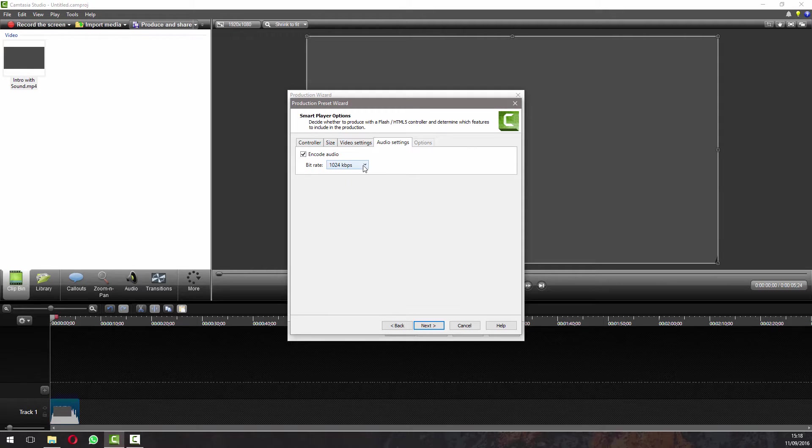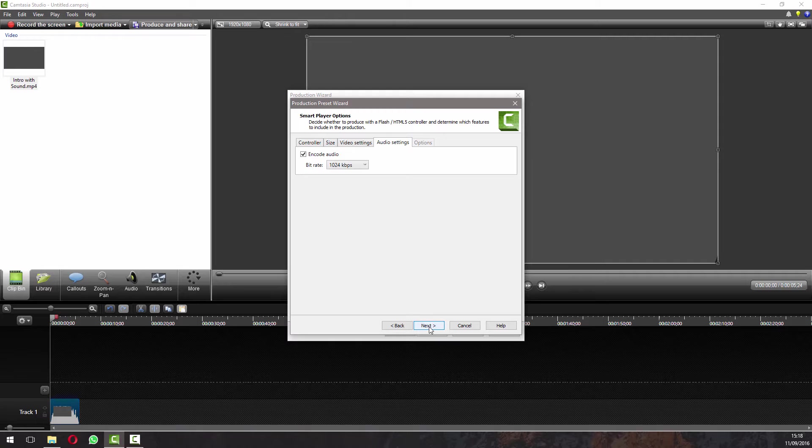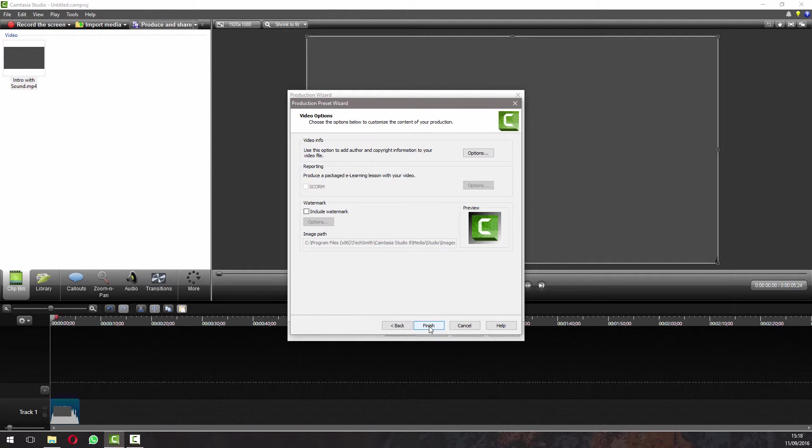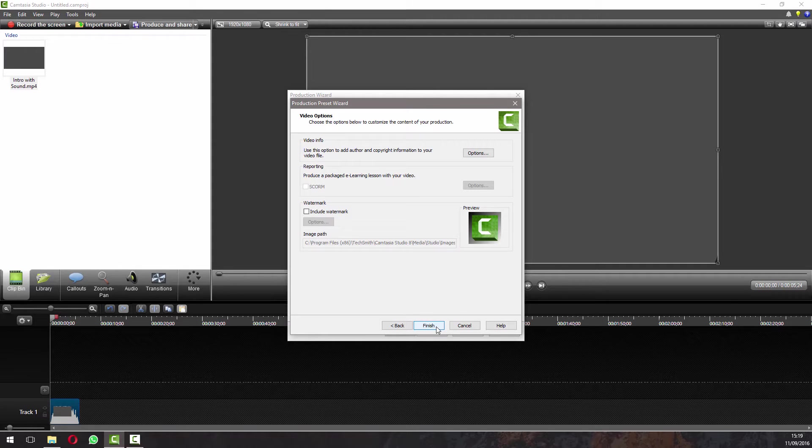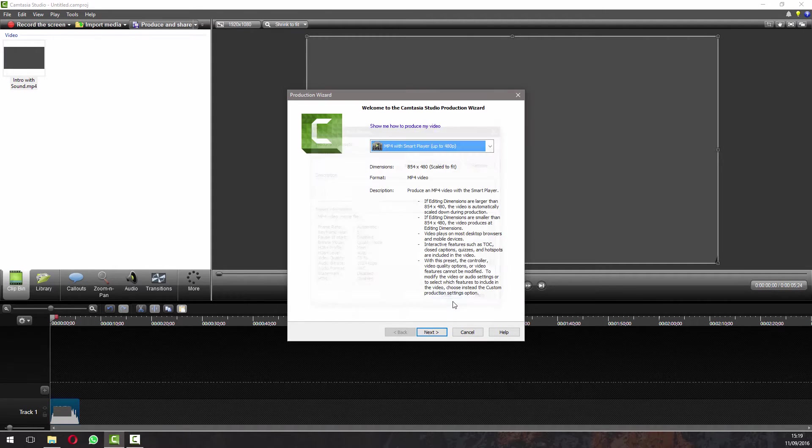Audio settings, if this is on anything lower than 1024, you might as well put that right up there. Get the highest quality you can out of it, and then just press next. If you want a watermark or anything like that, go ahead and do that. But for now, we can just click finish. That's our preset done, so we click close.